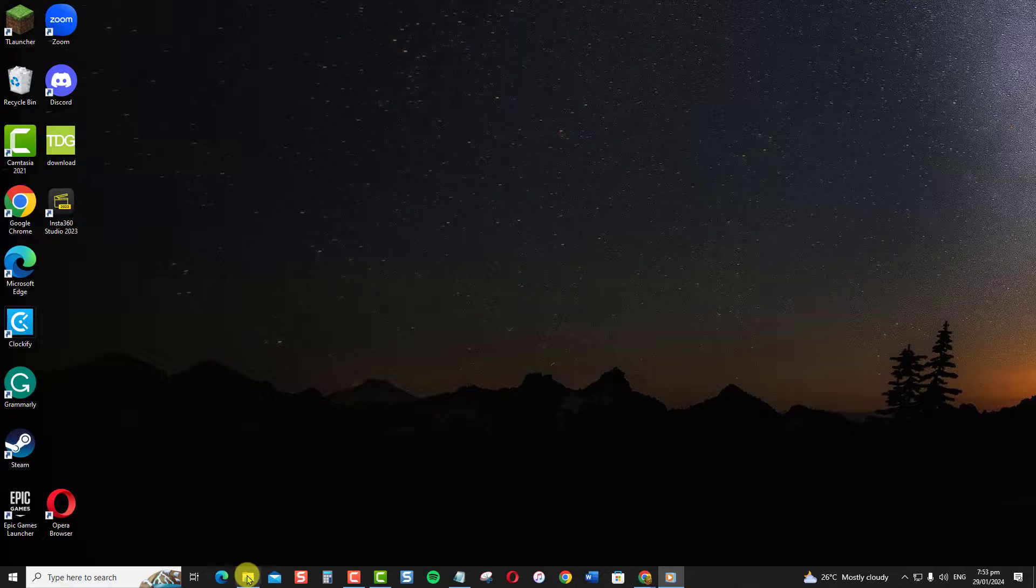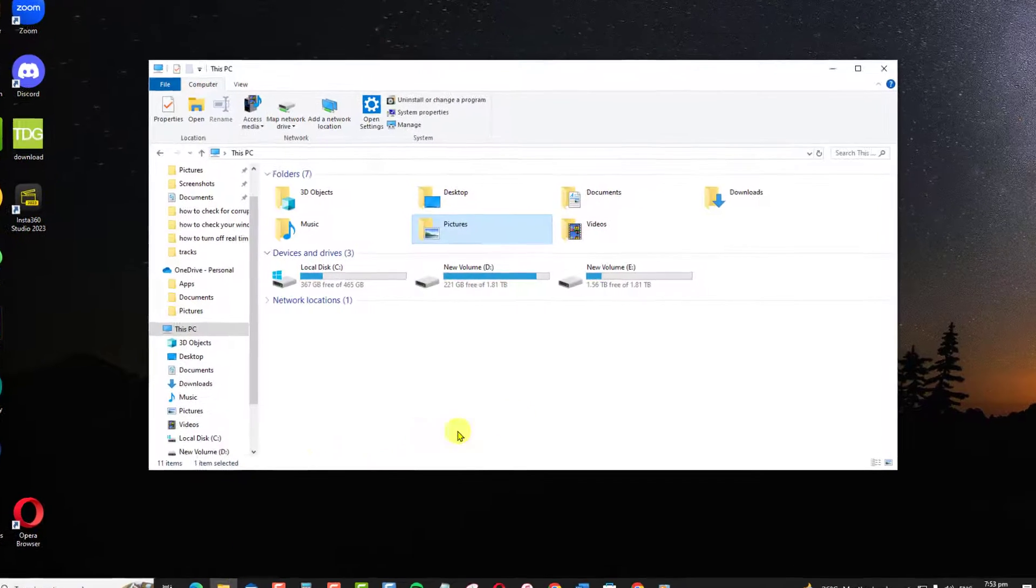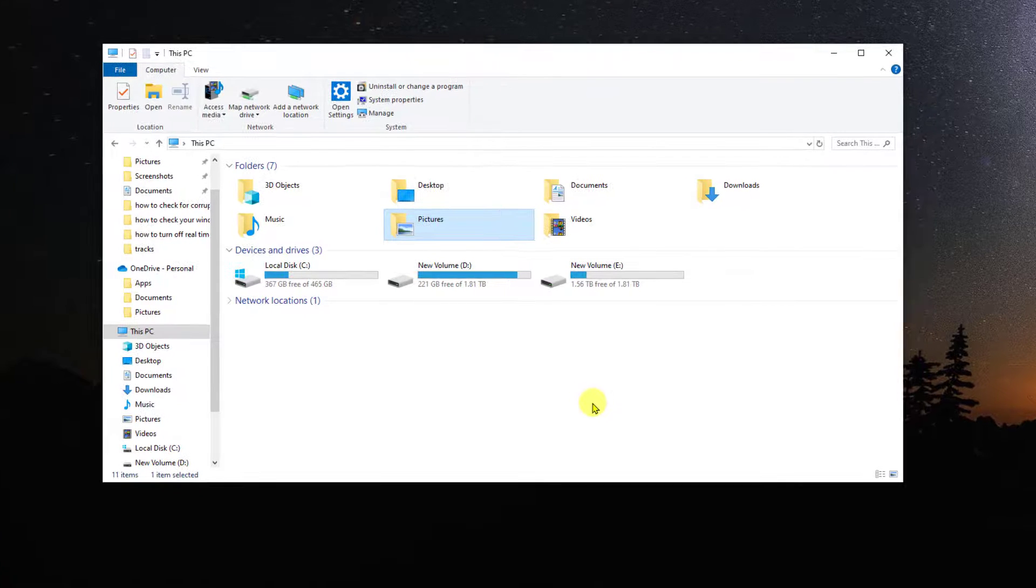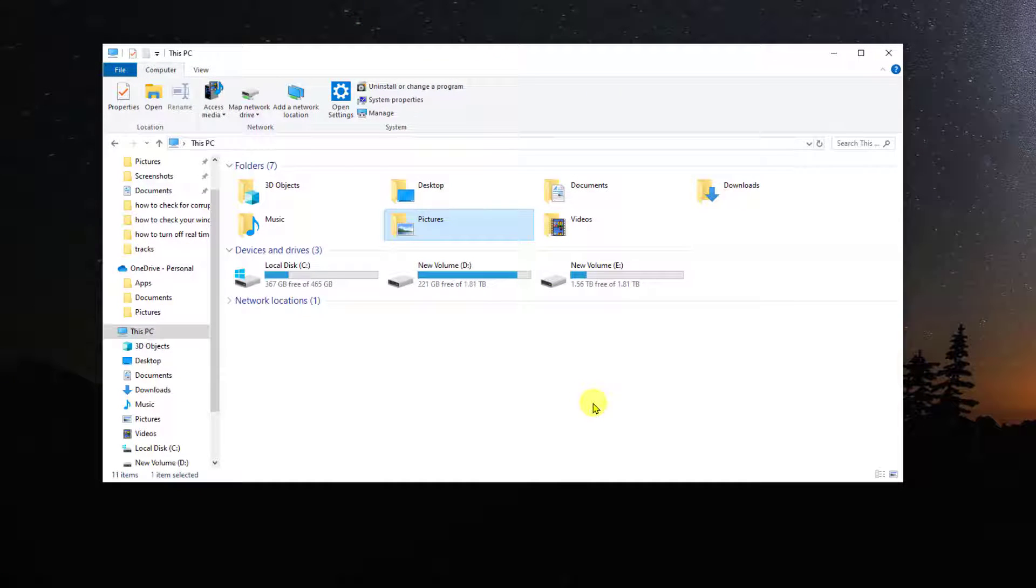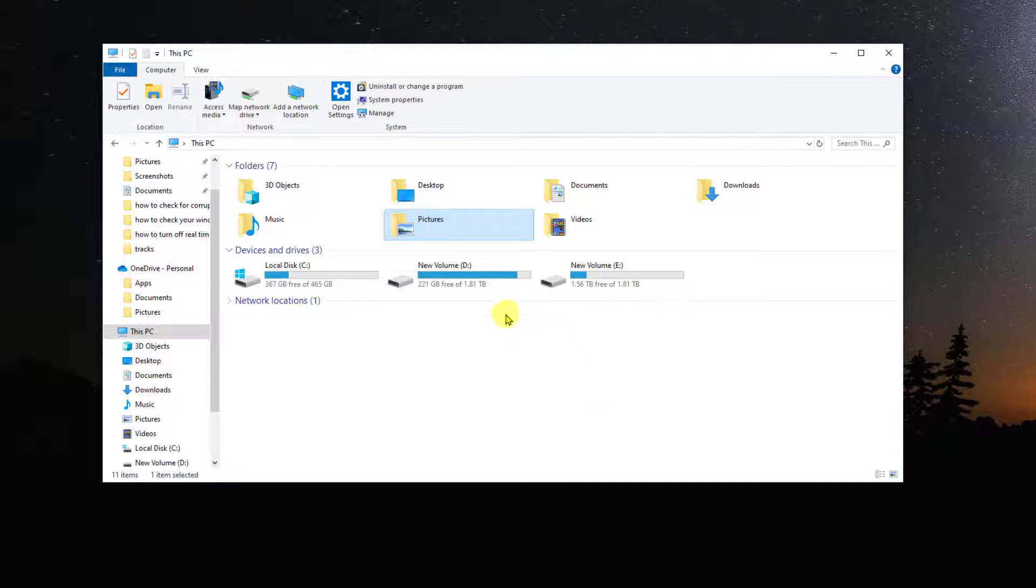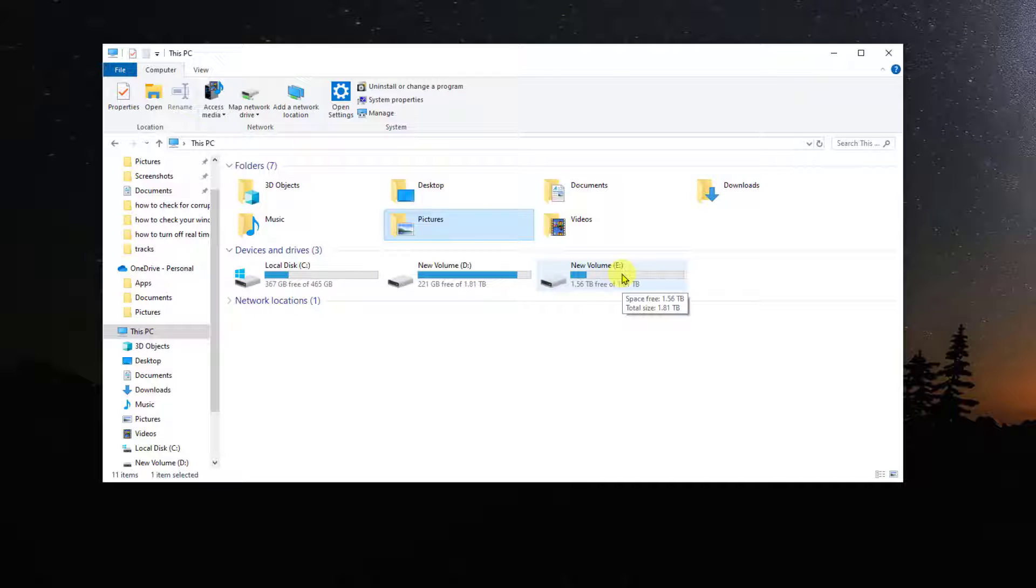First, open File Explorer and locate the drive you want to scan. This can either be your drive C, an external hard drive, or a USB stick.